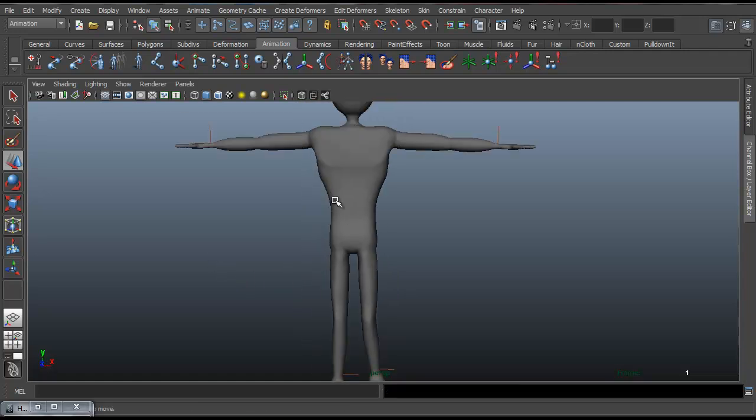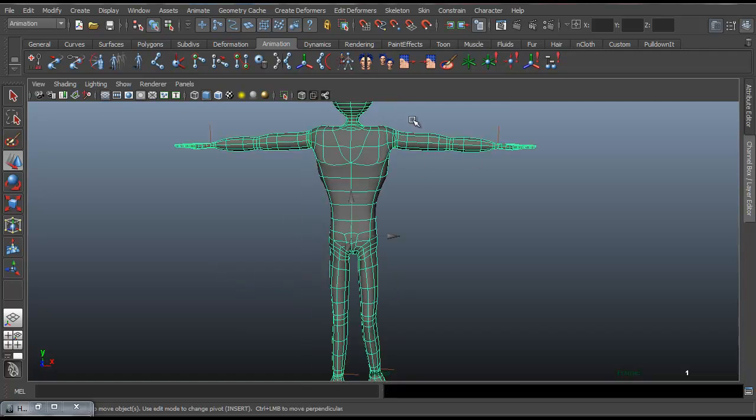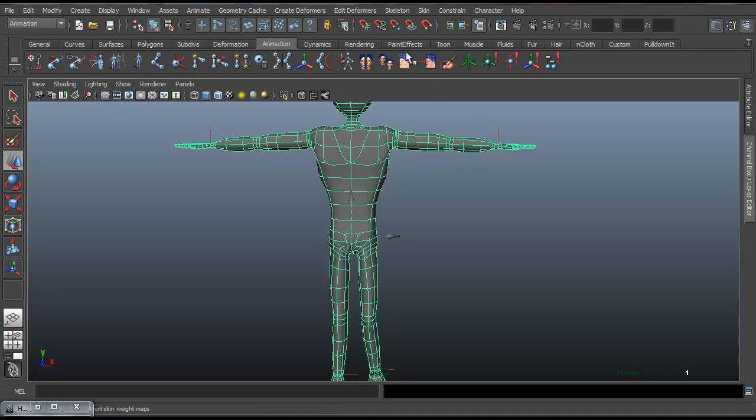Afterwards, if you had any problems with it deforming, you would jump into the weight painting, which you can find in the animation tab. And then this symbol here. And that's it.